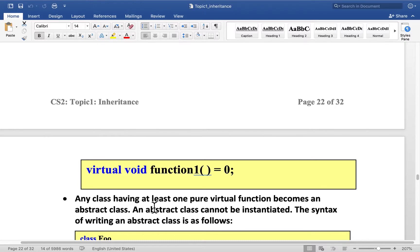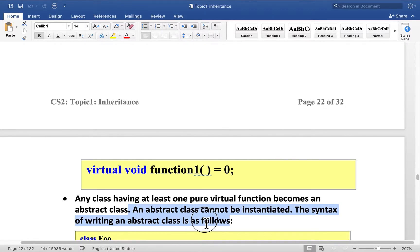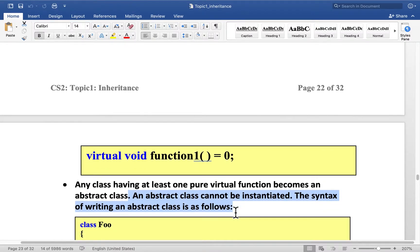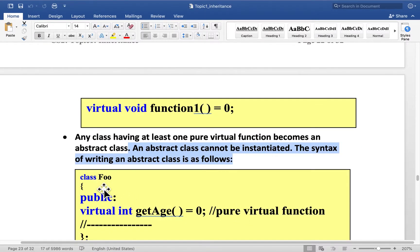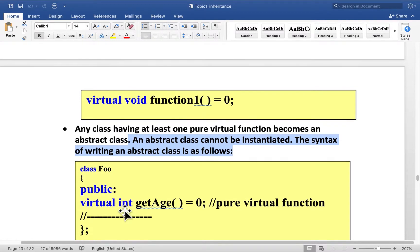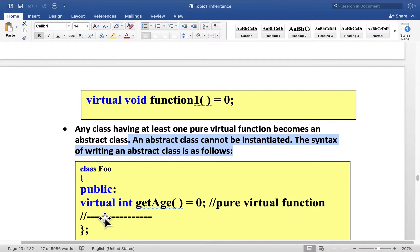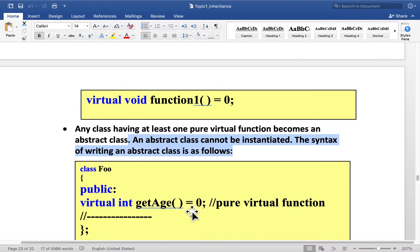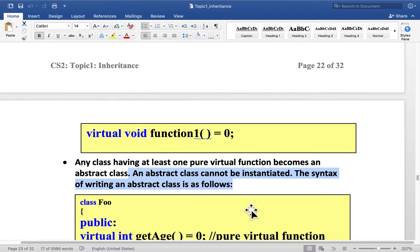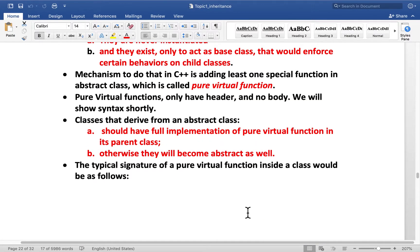Any class having at least one pure virtual function becomes an abstract class. An abstract class cannot be instantiated. Syntax of writing an abstract class will be something like this. Class foo public virtual int getAge equals zero. And there might be more functions. Virtual, pure virtual, virtual or non virtual. Abstract class can contain all three. They can actually even contain data. But we are not focusing on that right now. But abstract classes can have regular functions, virtual functions, pure virtual functions. This is the example of pure virtual function.